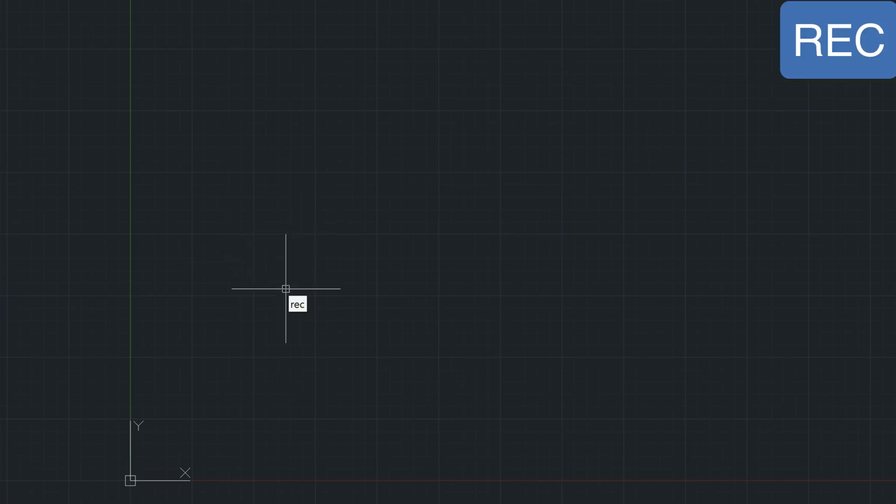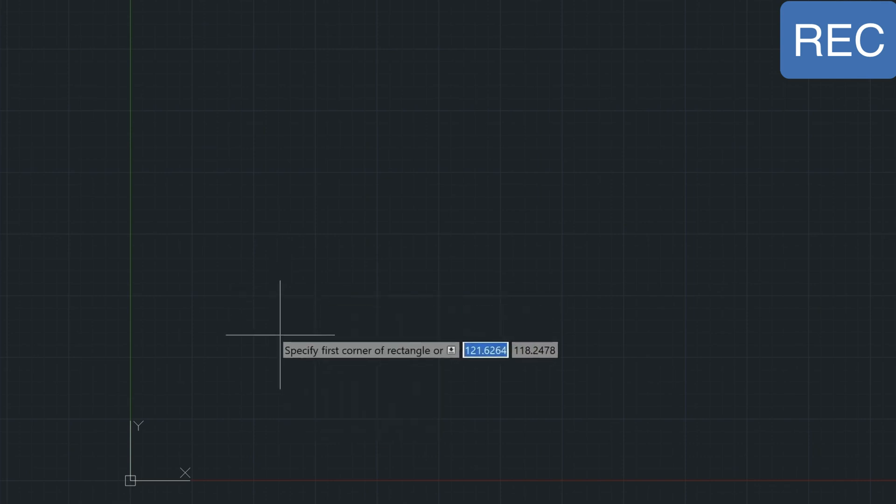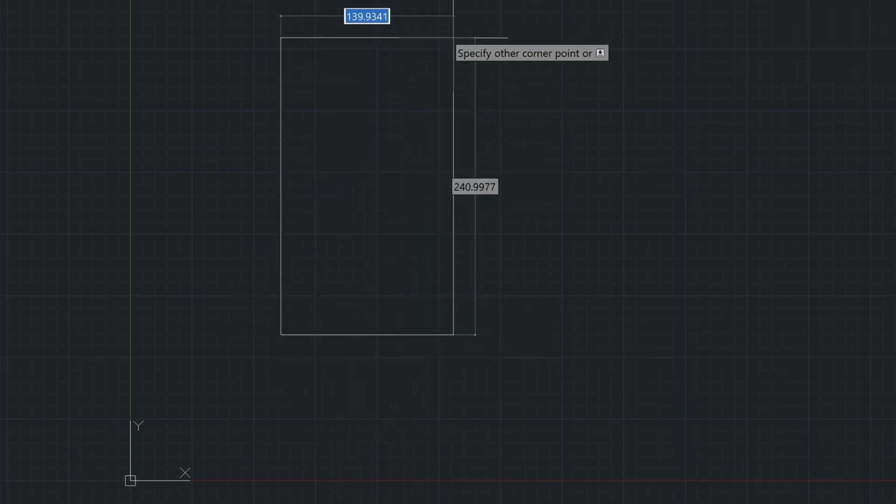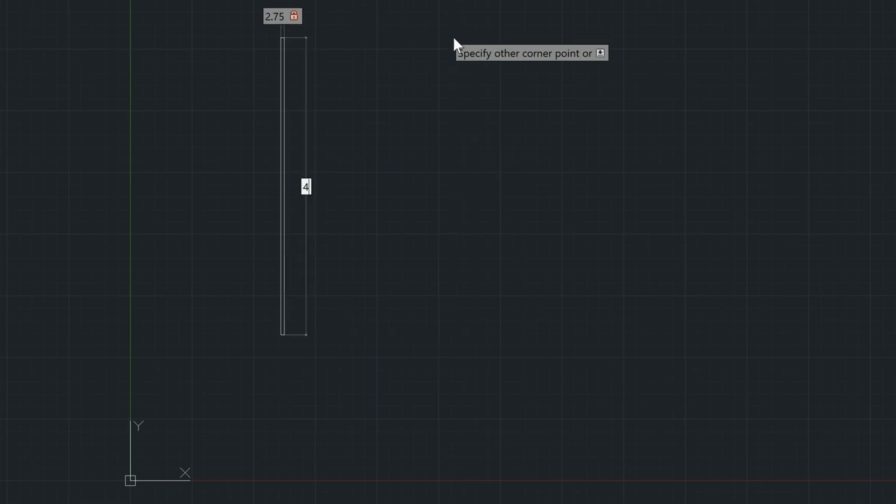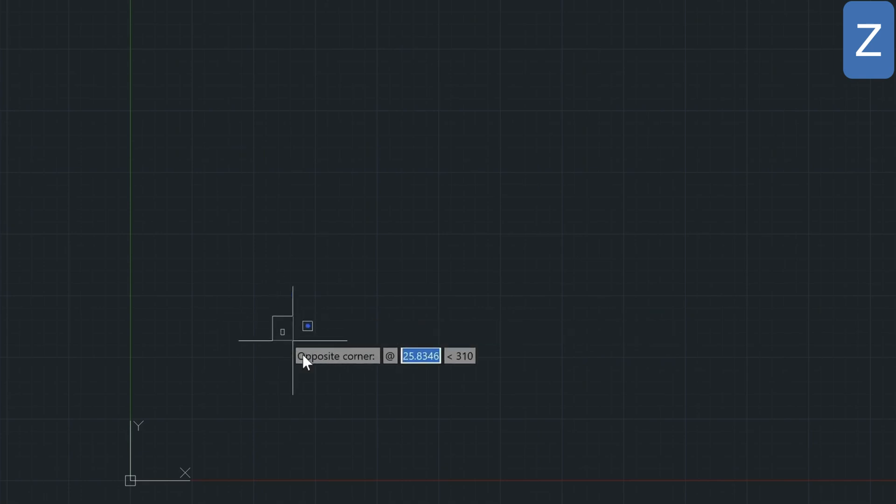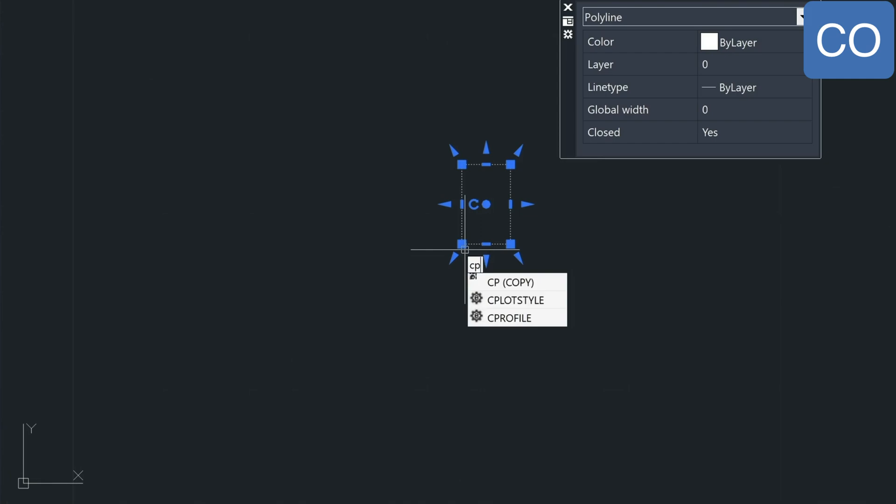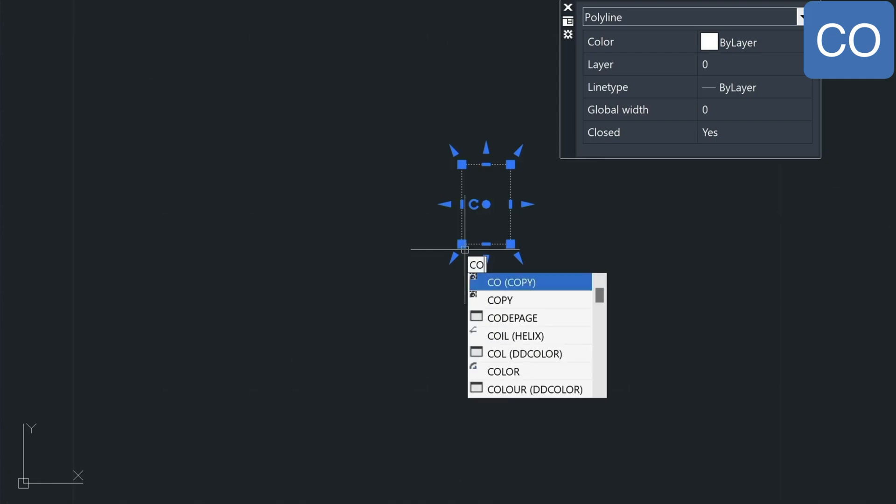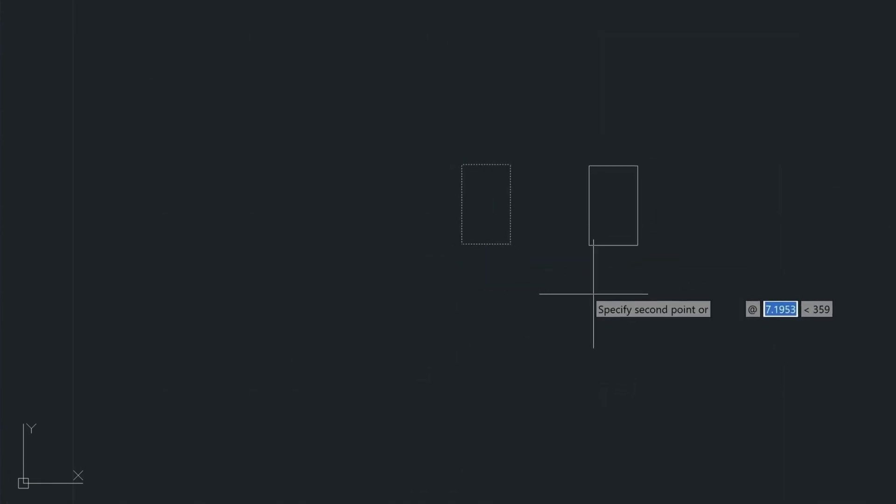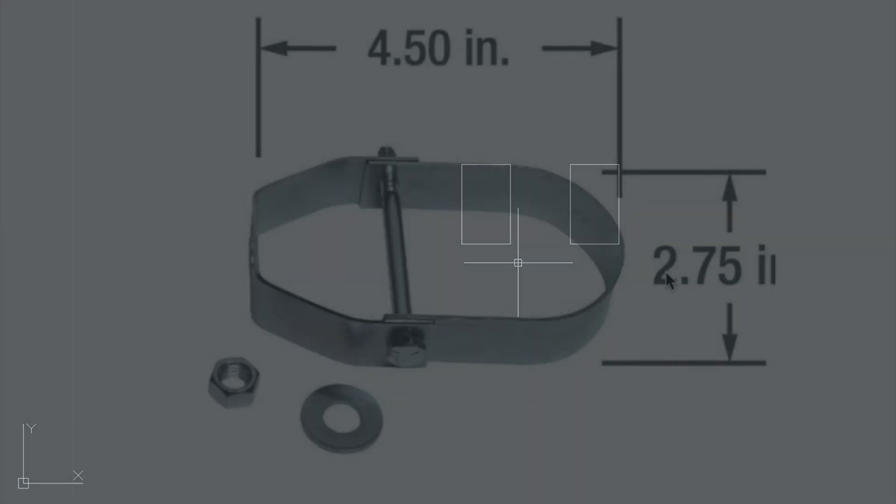So let's start out with just two simple rectangles with the REC command, and I'm going to give it a 2.75-inch width and a 4.5-inch height. And we're going to do a zoom, and we're going to zoom down into that shape there. I'm going to go ahead and copy this over with the CO command. So we'll have two of them.